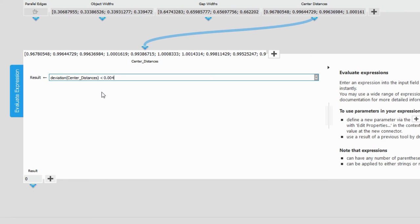This concludes our video. As you have seen, camera calibration with MVTEC MERLIC can be done quickly and simply.